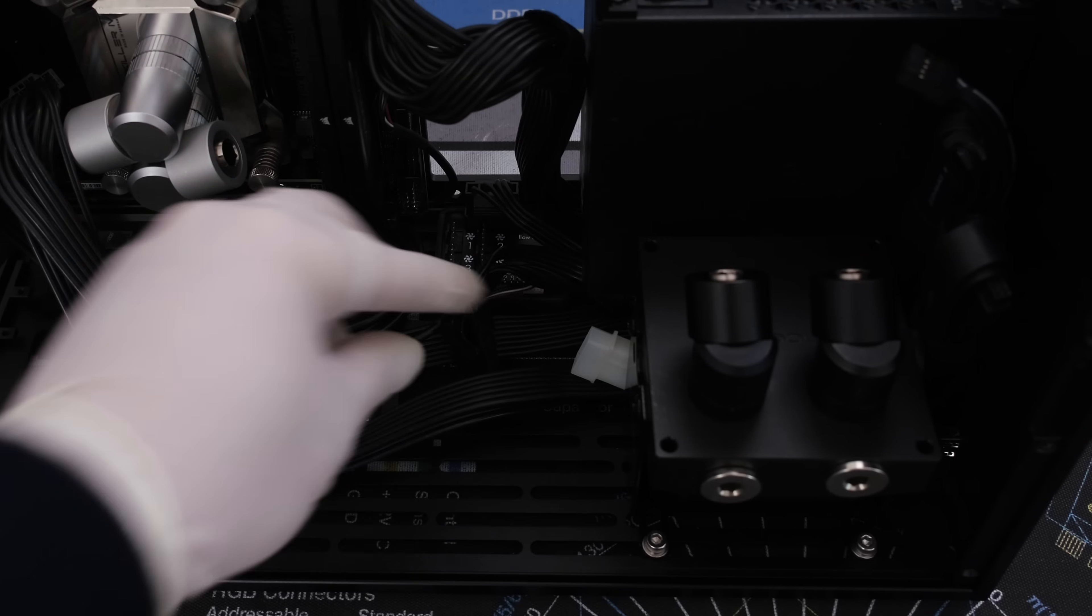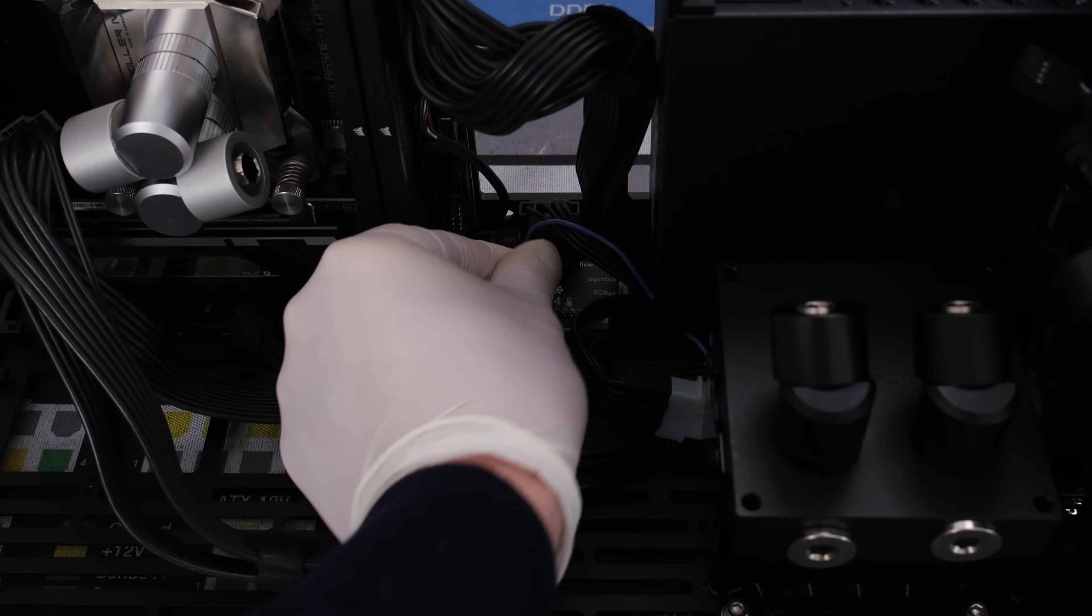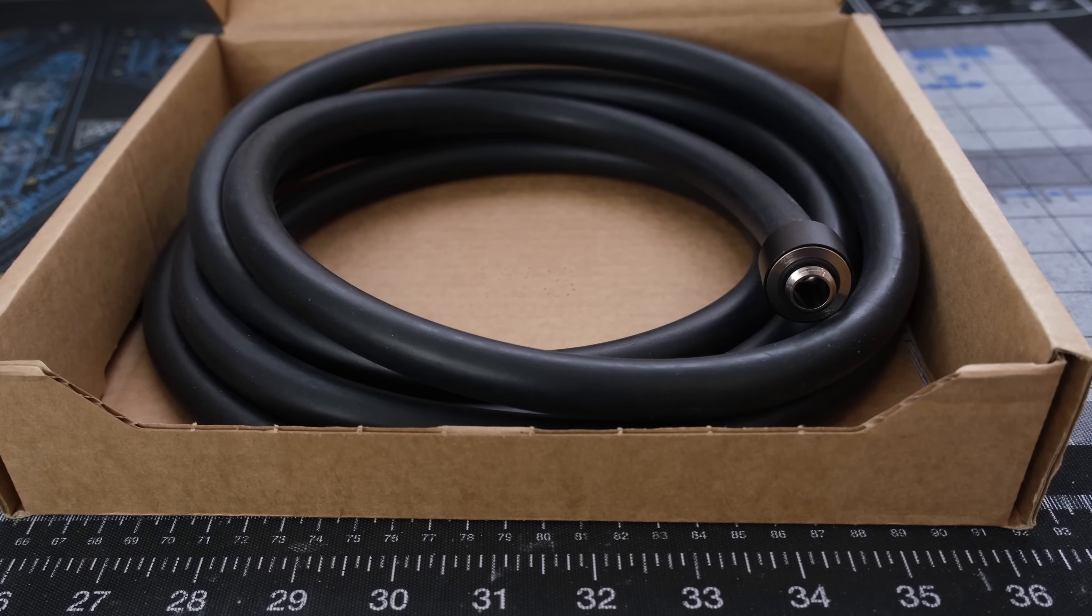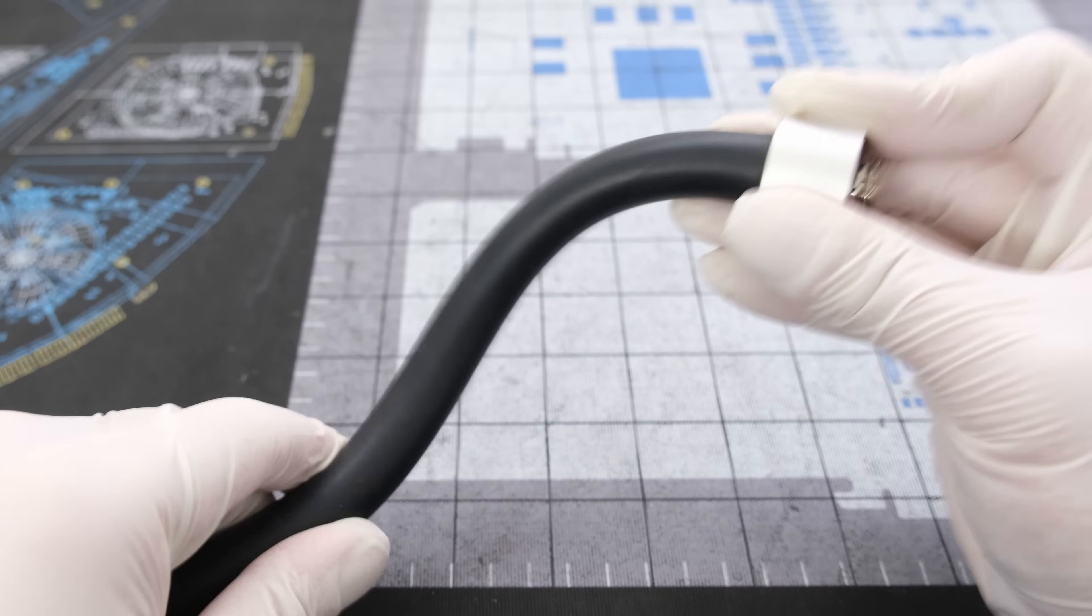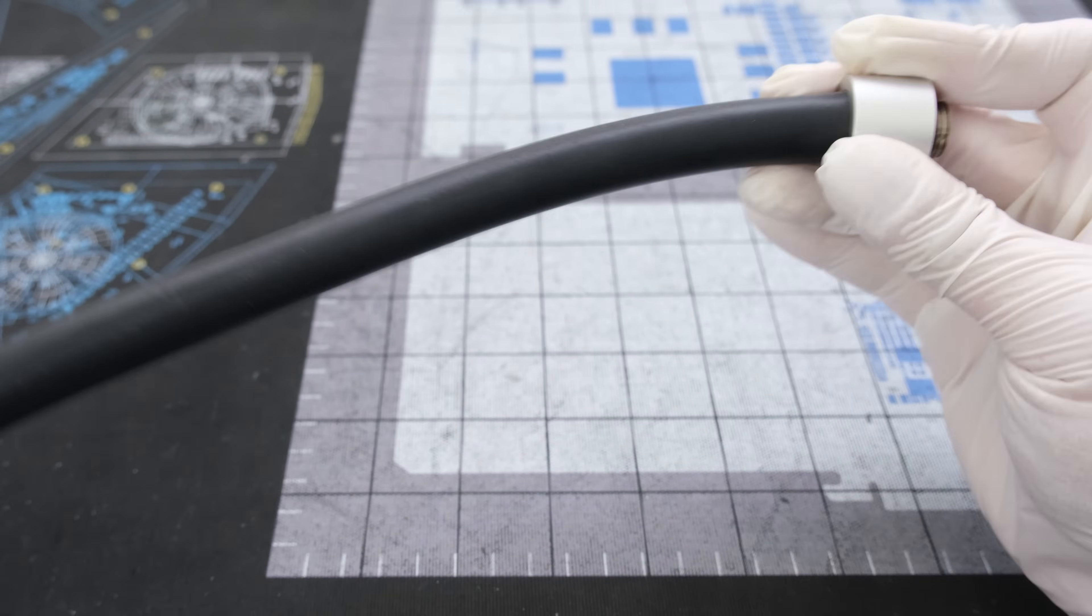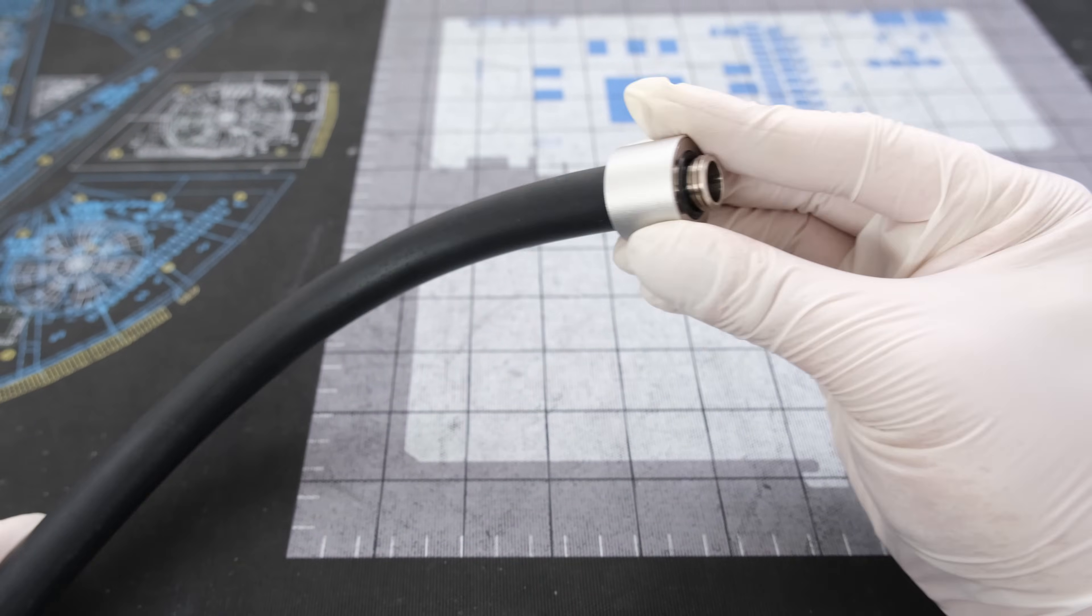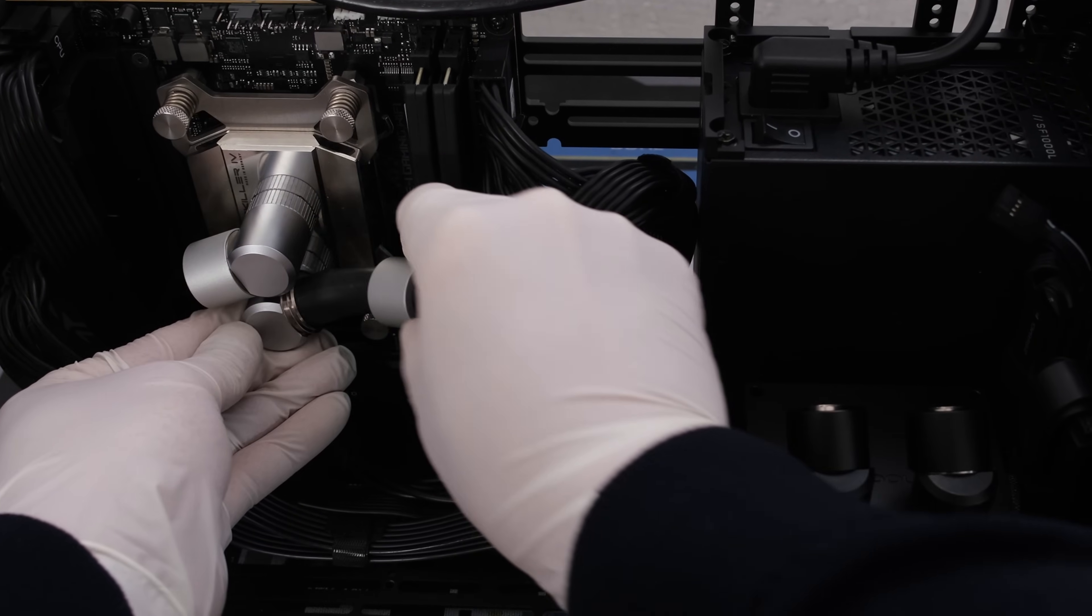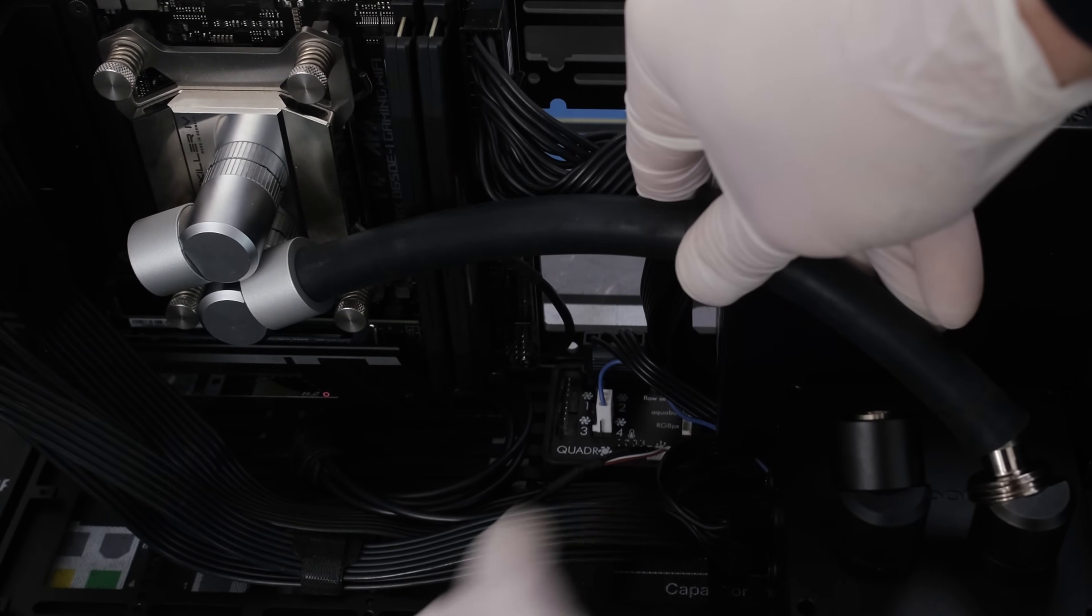Then connecting the molex cable for power and the pump cable to the Quadro to control it. For the soft tubing, Watercool Heatkiller EPDM with 16-millimeter outer diameter and 10-millimeter inner diameter will be used in this build for its clean look and high elasticity that allows for tight bending radii. Now it's time to install one of the runs. We'll connect the outlet of the CPU block to the inlet of the DDC pump.